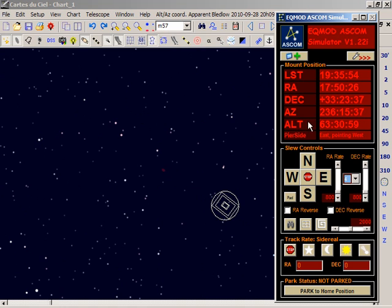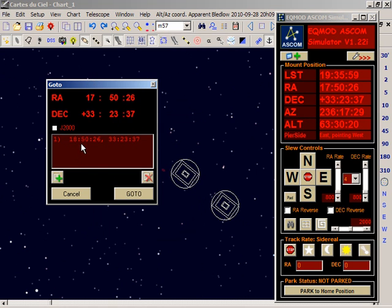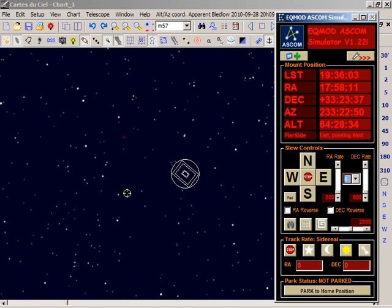To return to your bookmark position, you simply select the bookmark and hit go-to.